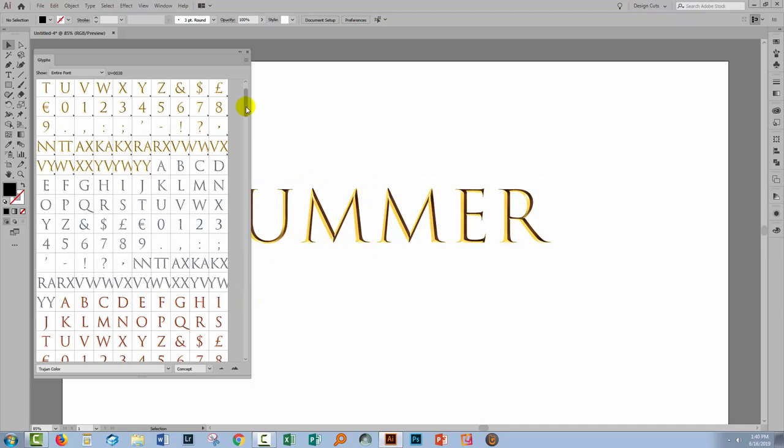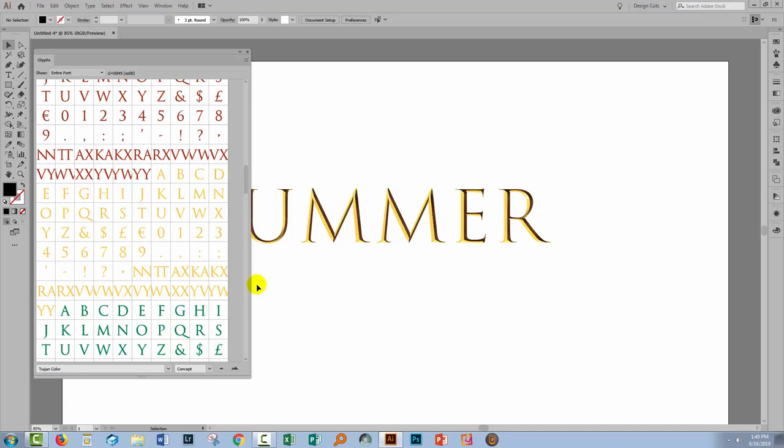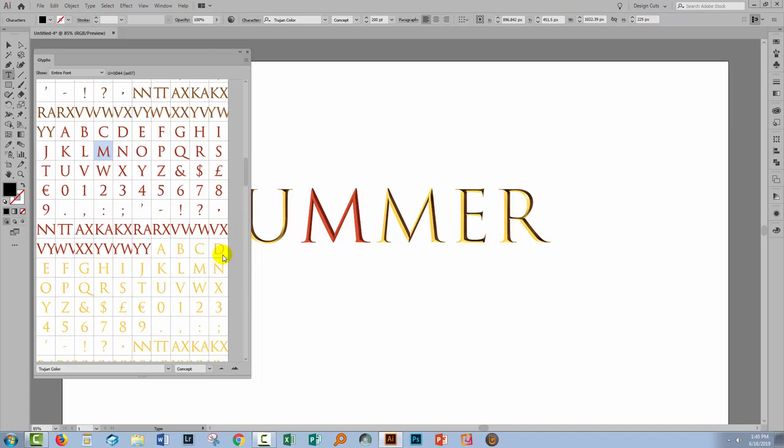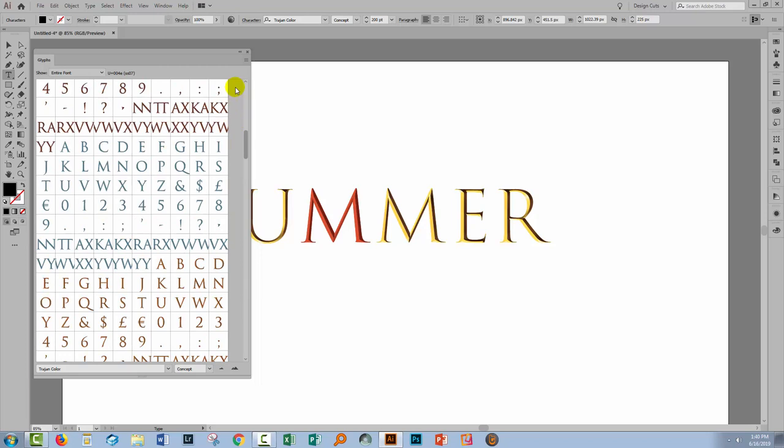You're going to want to look at the glyphs panel for each of these SVG fonts just to see what is there and it's going to vary according to the font that you're using. In the case of Trajan what the glyphs are allowing us access to is different color elements. So we could isolate a single character in here. Let's isolate the capital M and I'm going to replace it with a capital M that is a different color. And so this set of glyphs contains a whole variety of different colors for this Trajan font.